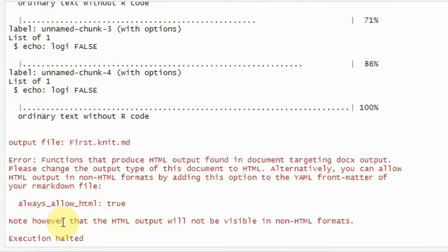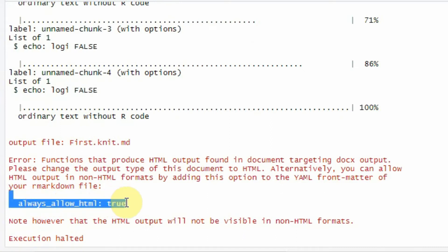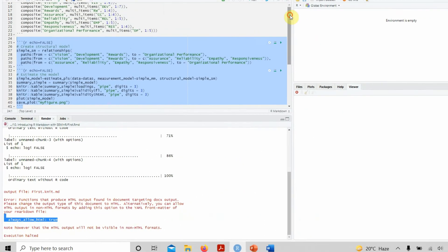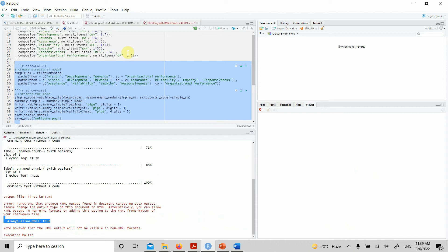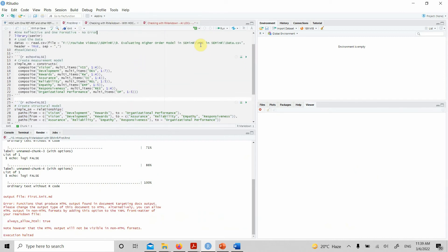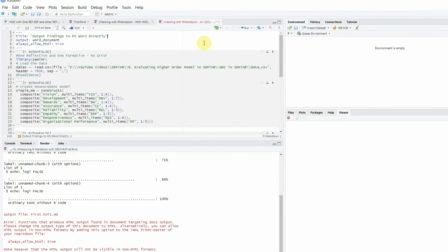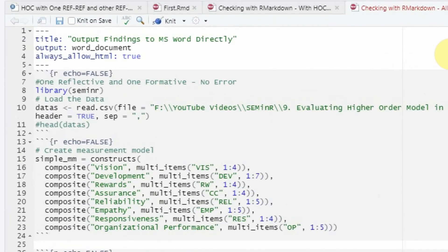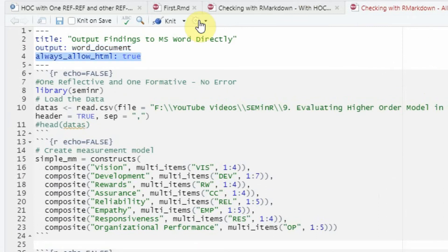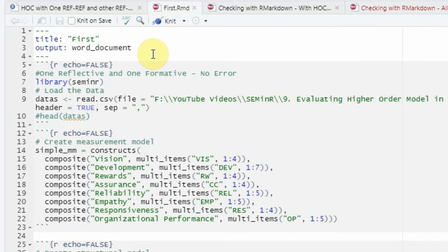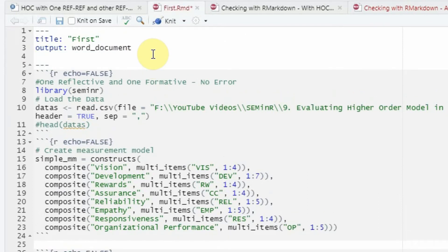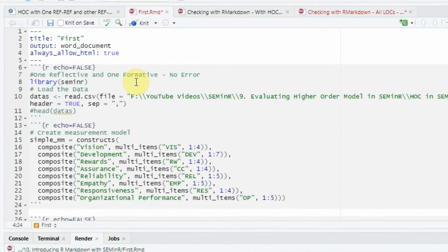Execution halted. It's asking to have this text as well at your description of the R Markdown file here. What you do is simply add this text here. If you are generating SEM in R output, just have this text at the top of your document when you are doing it for a Word document.